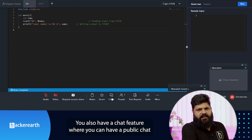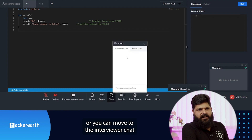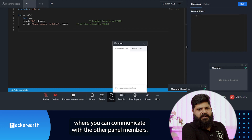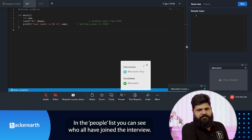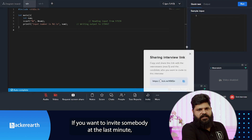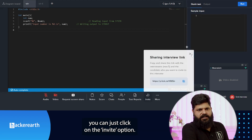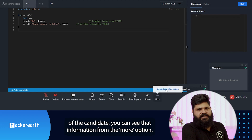There is a chat feature with a public chat visible to both the candidate and panelists, and an interviewer chat where you can communicate privately with other panel members. In the people list, you can see who has joined the interview, and if you want to invite someone at the last minute, you can click the invite option. If you have added any personal information about the candidate, you can view that from the 'More' option.